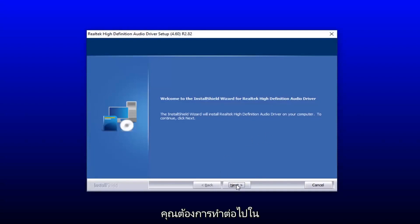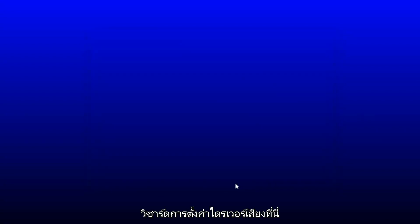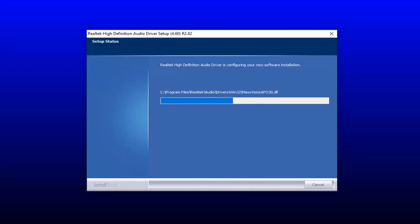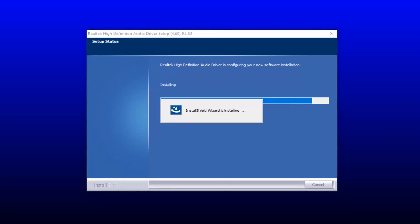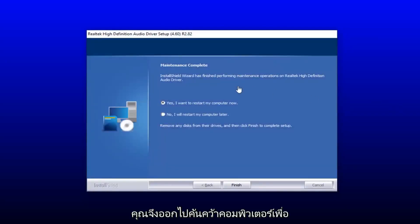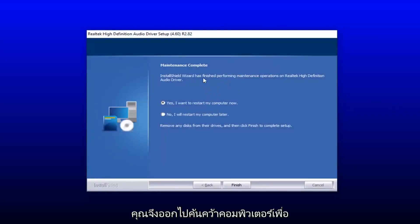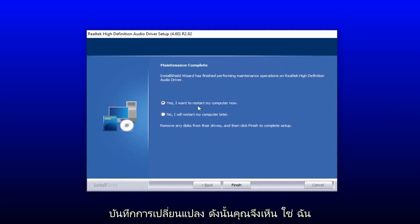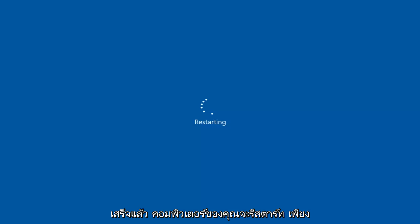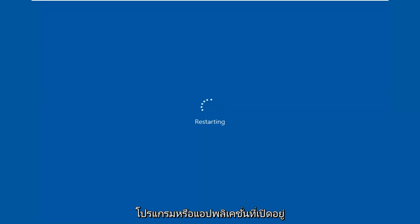You want to select next on the audio driver setup wizard here. You will have to restart your computer to save the change, so select yes, I want to restart my computer now, then select finish. Your computer will restart, so just make sure you close out of any open programs or applications.